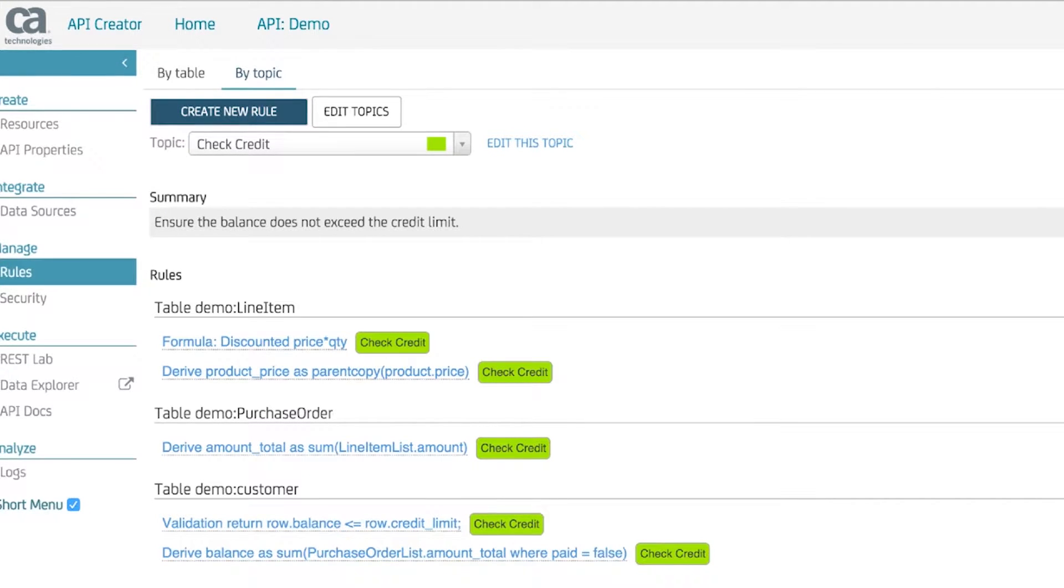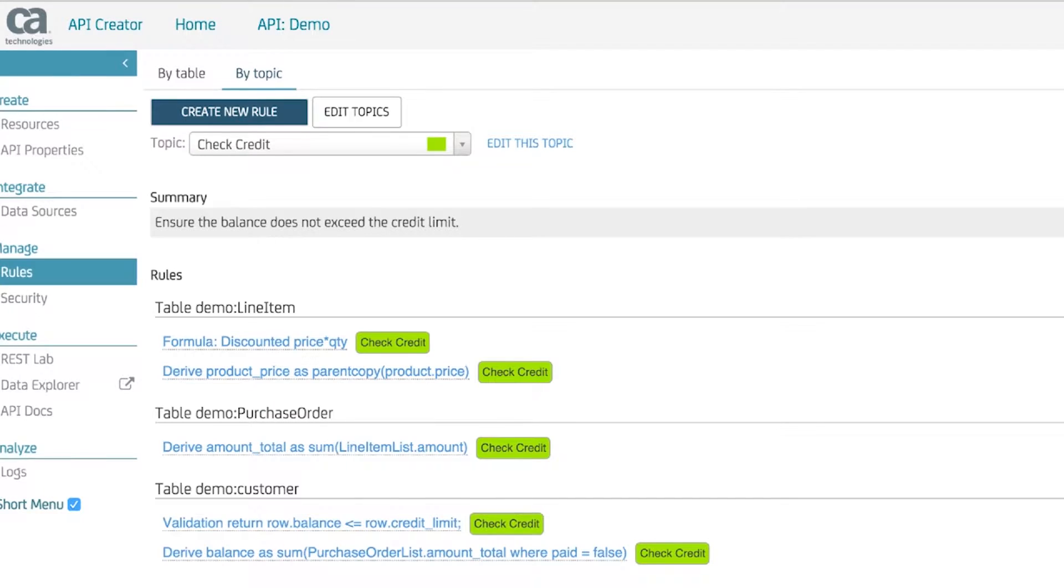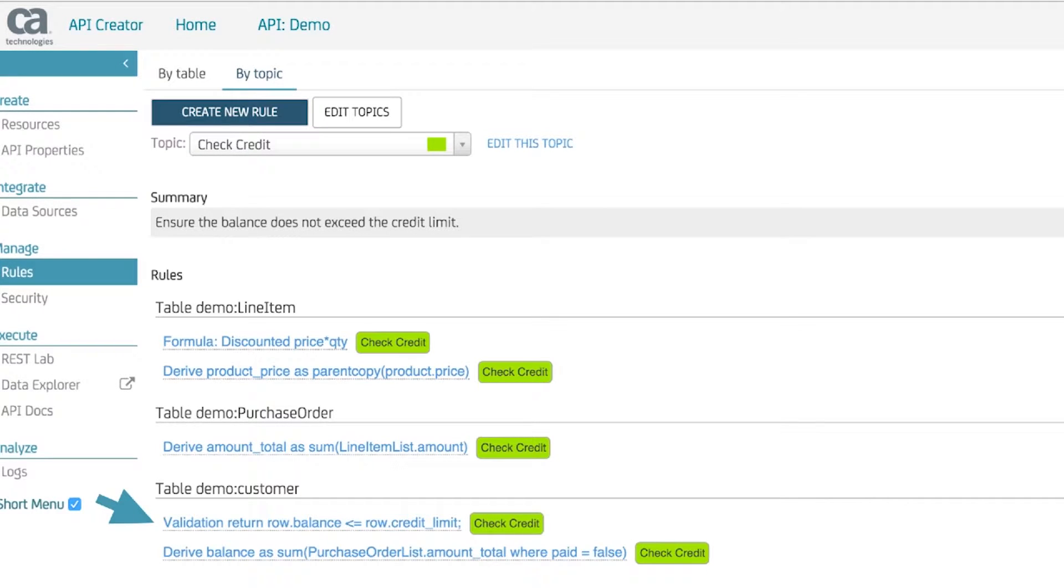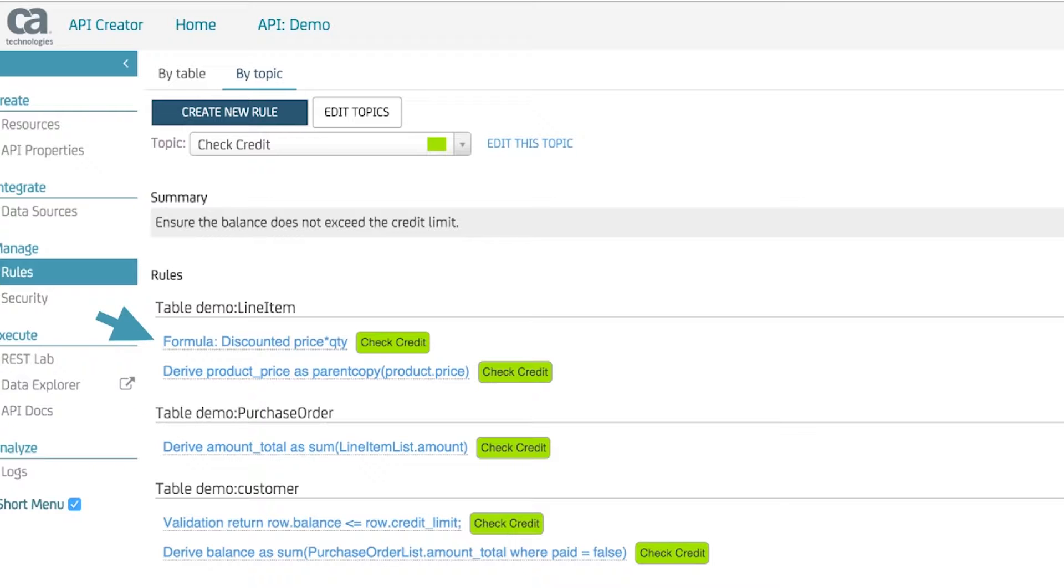Take, for example, creating logic for a credit check. We start by simply entering our requirements, a validation, to ensure the credit limit is greater than the balance, where the balance is the sum of the unshipped order totals, which is the sum of the order detail amounts, which is the unit price quantity, where the unit price is copied from the product.